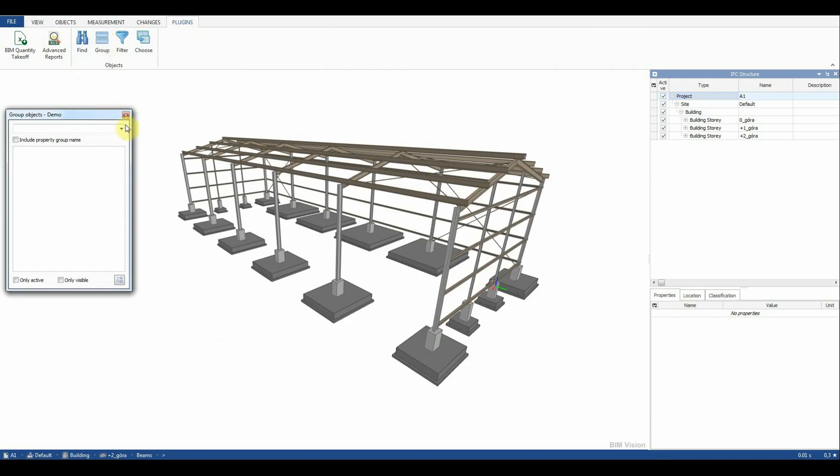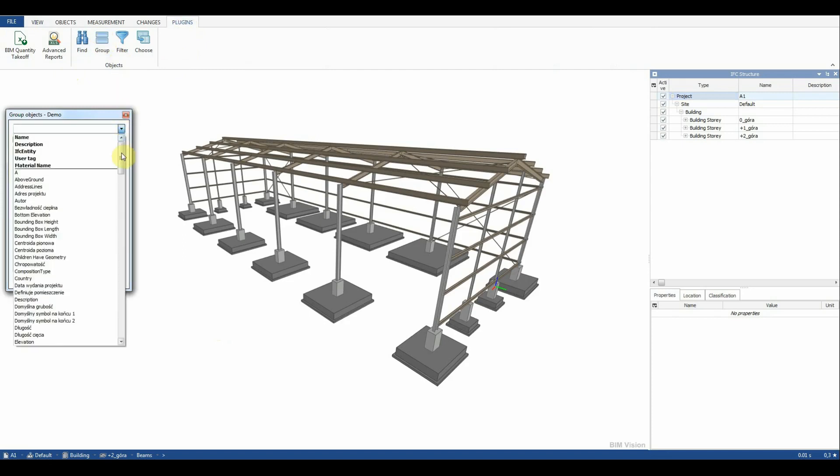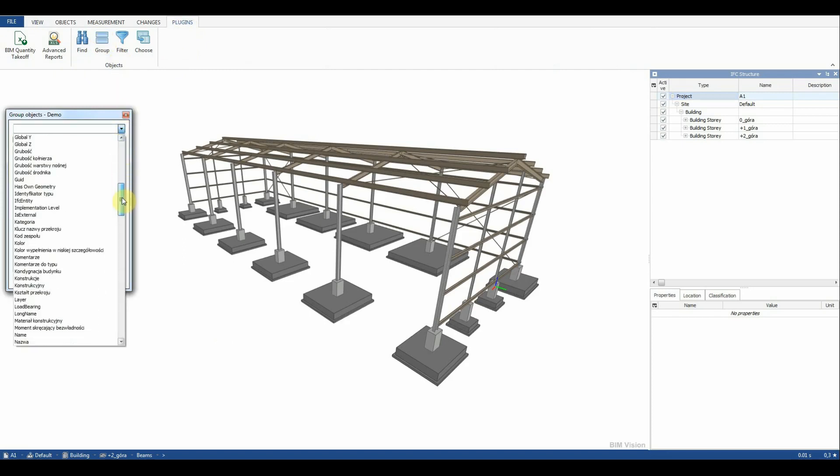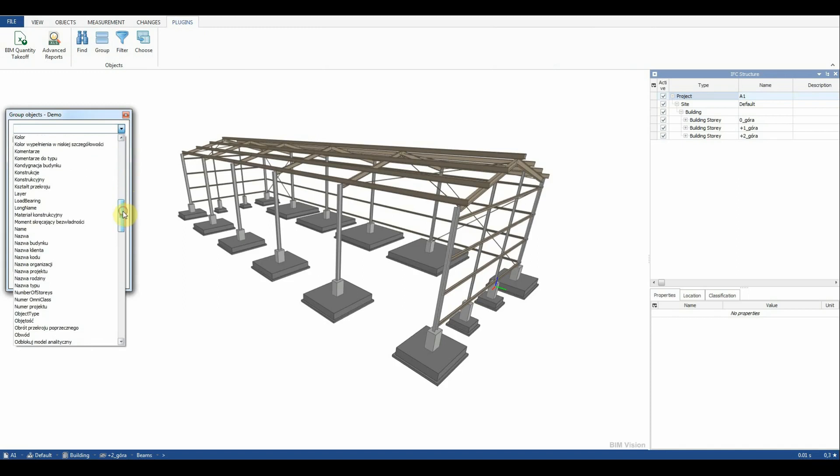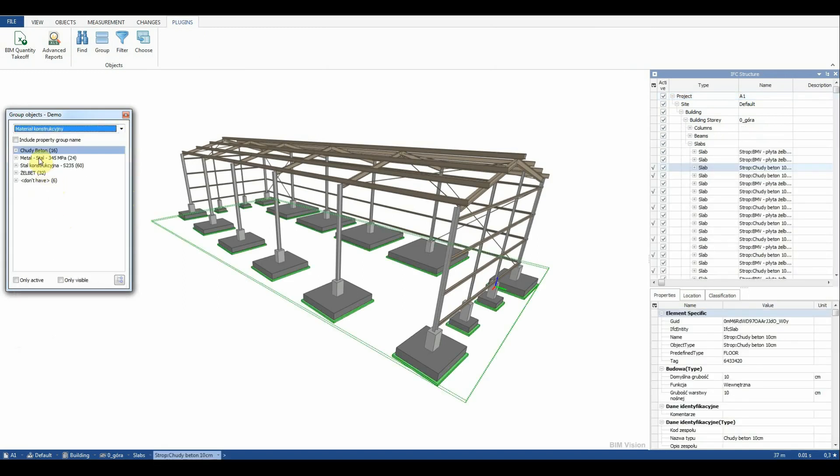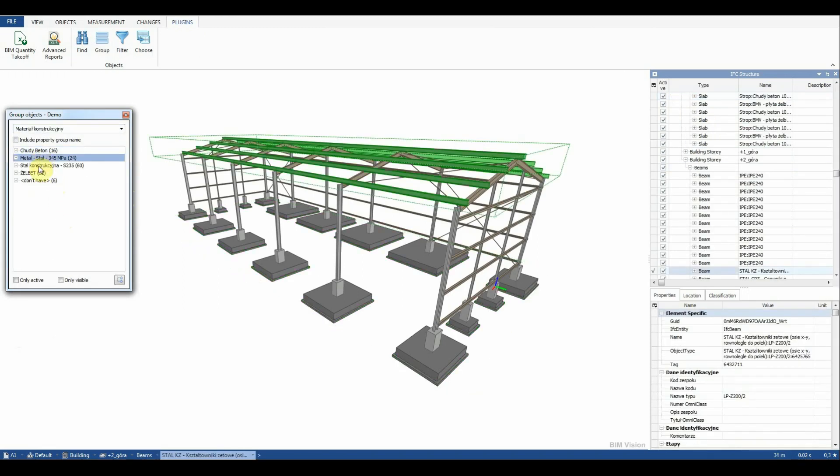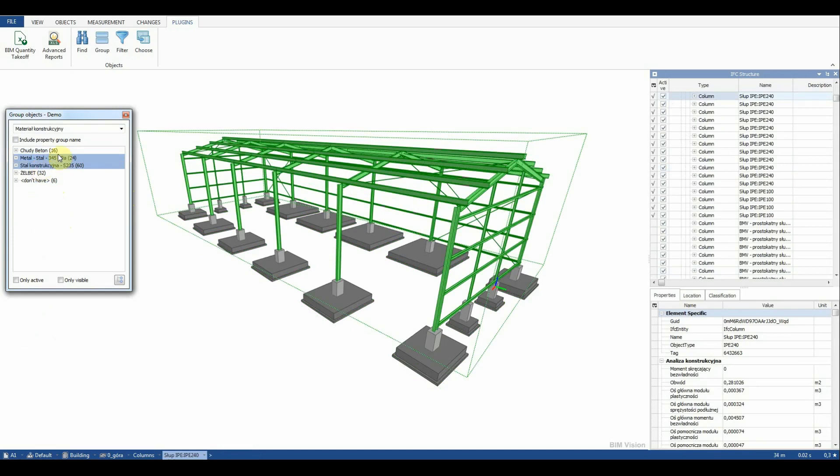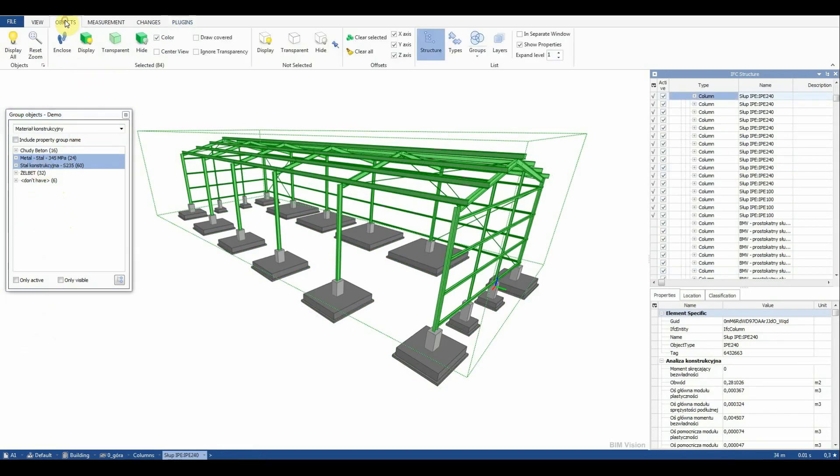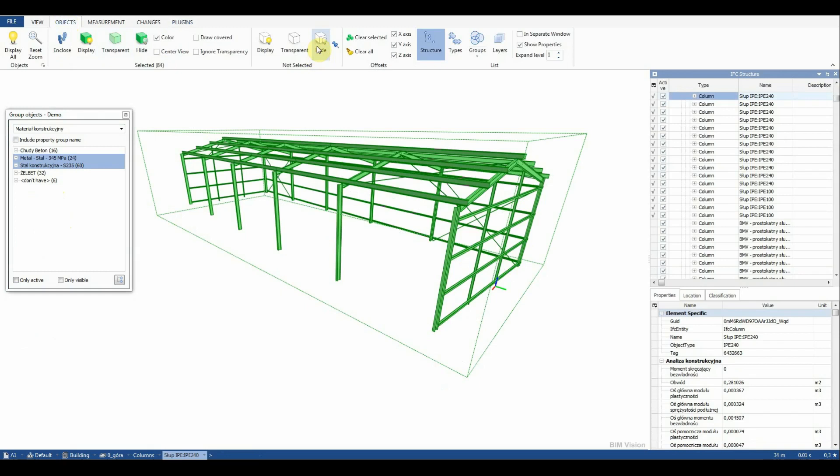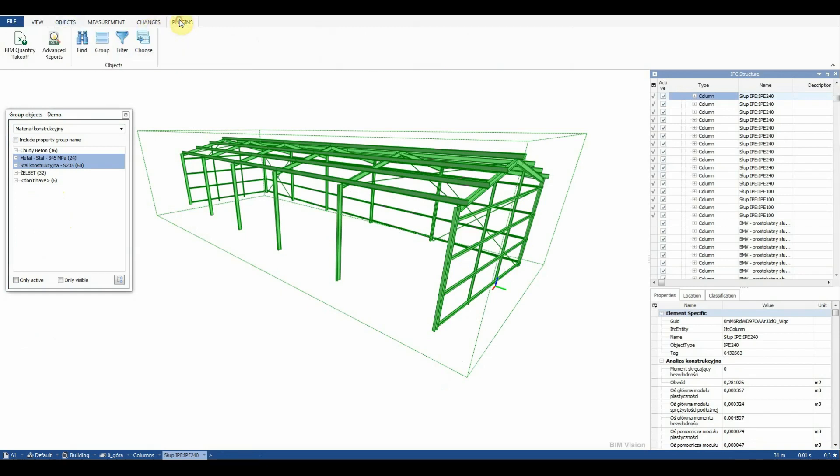To select steel elements we can use the Group function available in the Objects Info plugin. We select the grouping parameter construction material and select groups of objects. Now we can hide not selected objects for better clarity of the model.